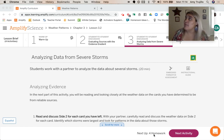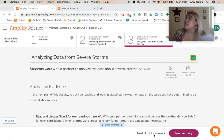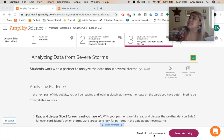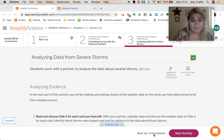So card F, which was a published research article written by many scientists. Card D, which was a government website focused on weather across the world. And card A, which was information from the National Weather Service.